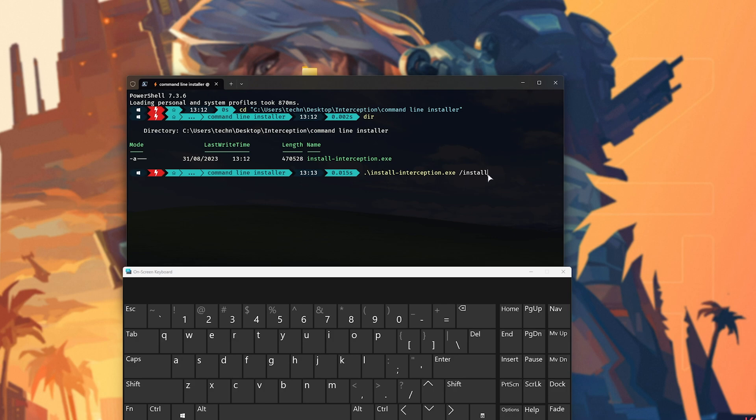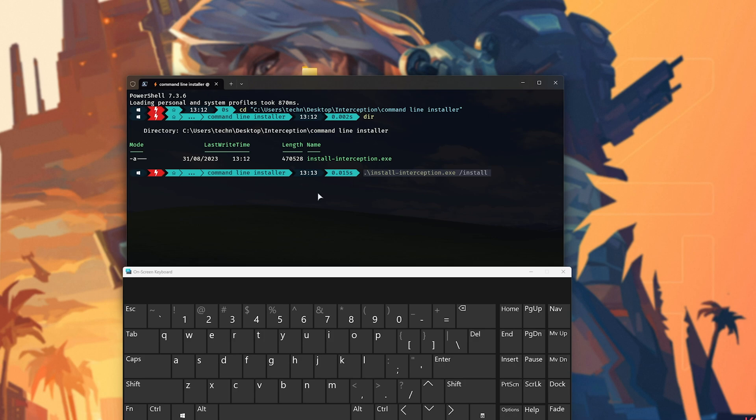So essentially, we're either making sure that this is installed or isn't installed. Whichever way around it is for you currently, or your mouse and keyboard isn't working, it's the wrong way. So if it's not installed, we're installing it, rebooting our PC, and we should regain access of our mouse and keyboard. If it is installed, what we need to do is uninstall it and we should once again get access to our keyboard.